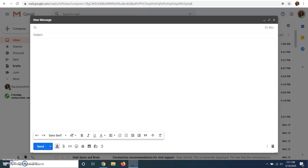This is Rachel with Rachel Smith Videography. Today I'm going to show you how to make an electronic signature and send it in an email.